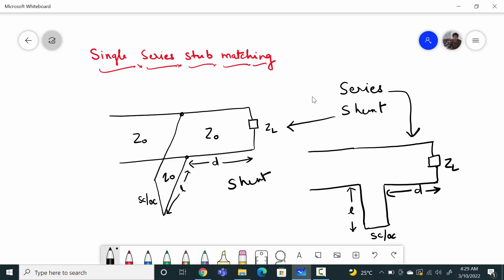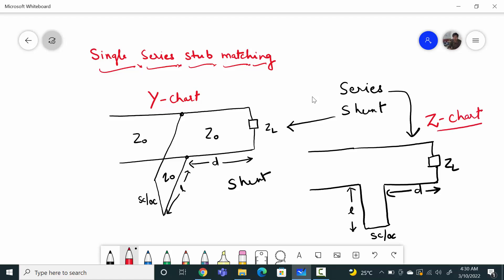What is the basic difference between them? When we work on shunt stub matching, we use the Y chart — the admittance chart of the Smith chart. And when we work on series stub matching, we will be working on the Z chart or impedance chart. In shunt matching, we used to convert the load into YL as the first step.